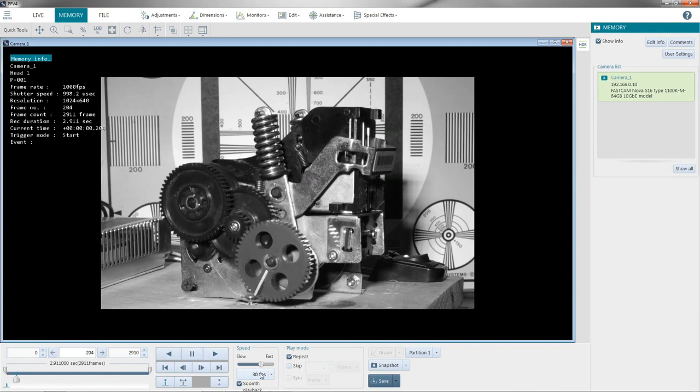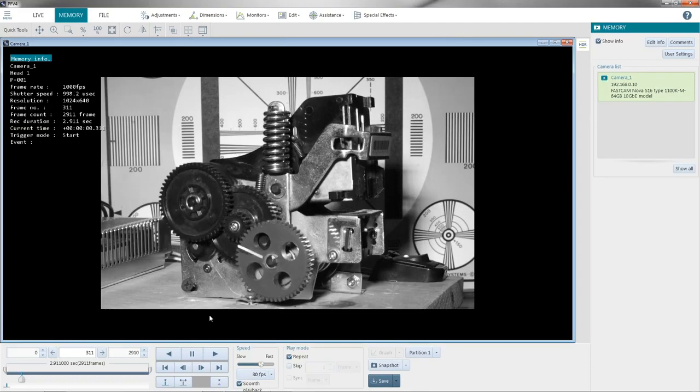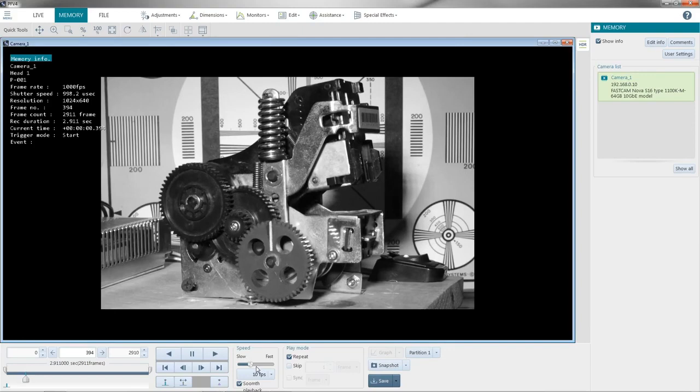So it's 33 times slower. And we can slow it down even more. Go to 10 or 5 frames per second to review.